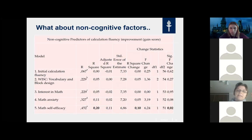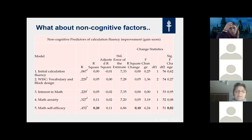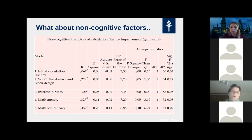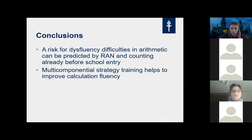Among cognitive predictors, not initial calculation fluency level, not general verbal or performance cognitive level, not working memory, but only rapid naming was significantly related to responsiveness to this intervention. Among non-cognitive factors, after controlling for initial calculation fluency and general cognitive capability, not interest, not math anxiety, but only self-efficacy was significantly related to responsiveness. Math anxiety was close to being a significant predictor, but ultimately not significant.